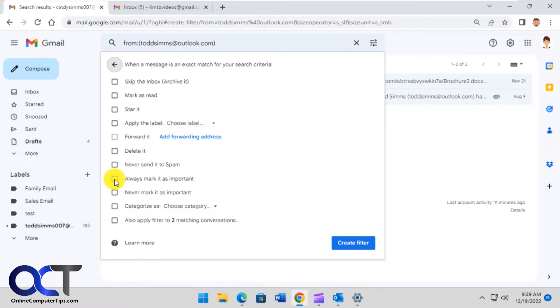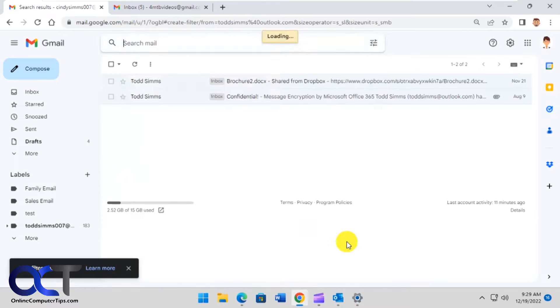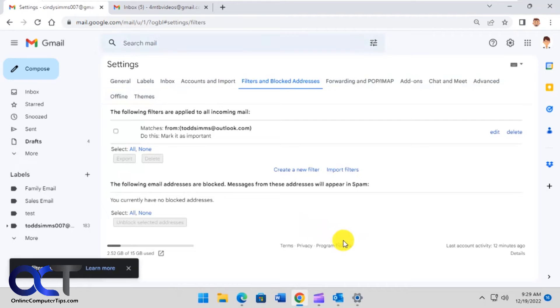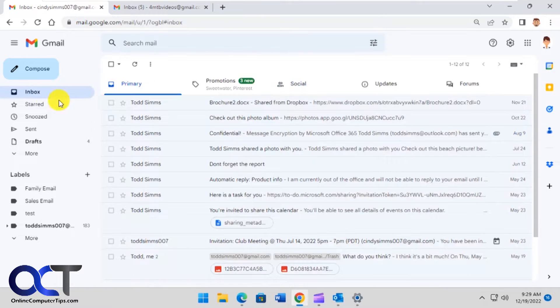Then make sure you check the box here, always mark it as important, and then create the filter.